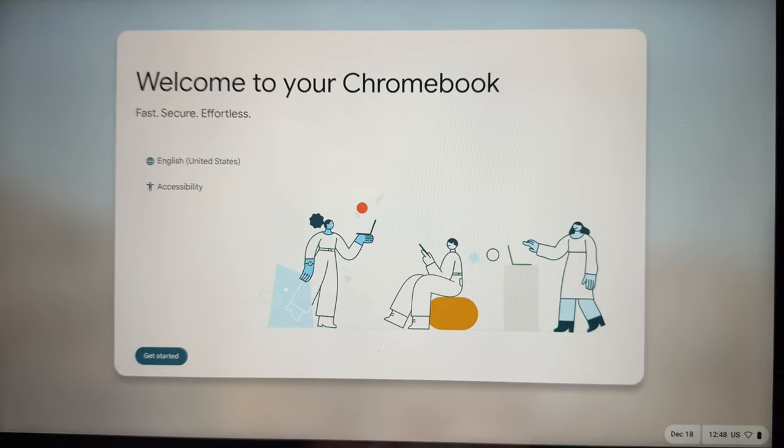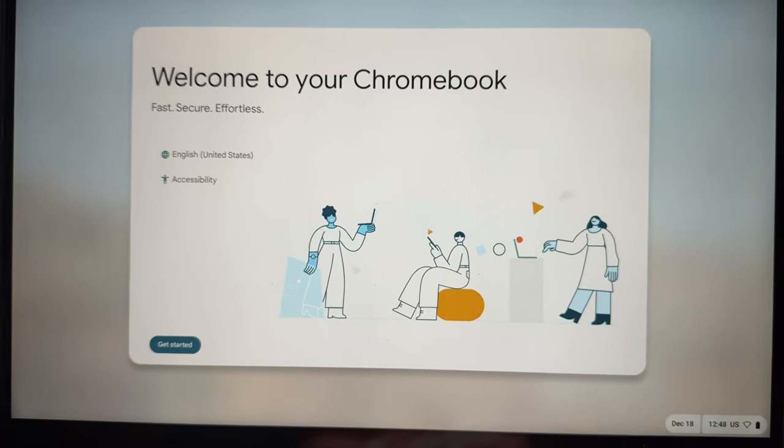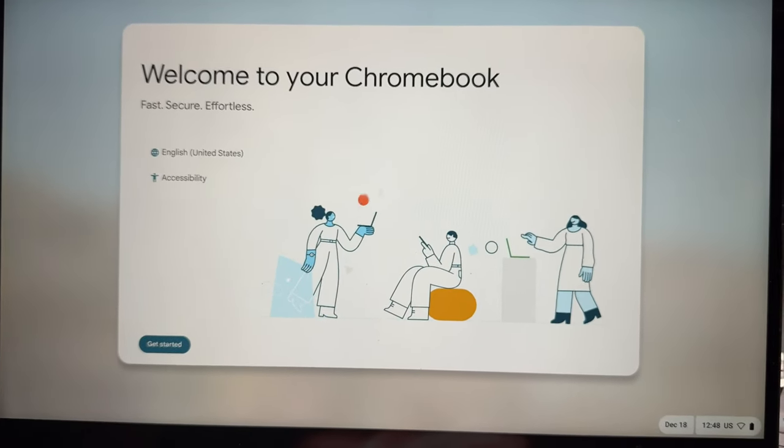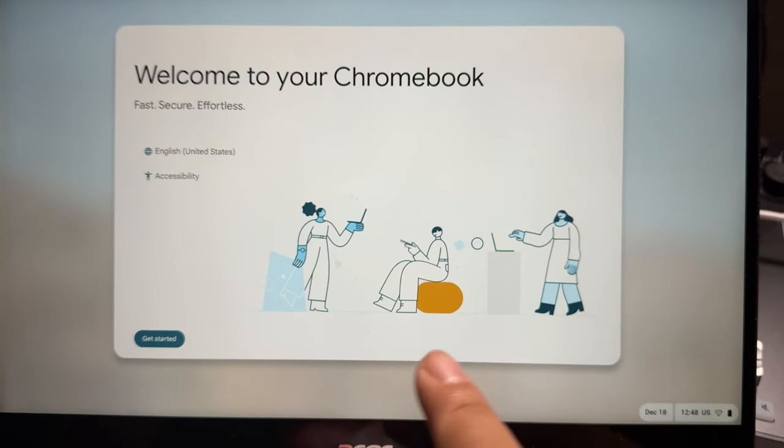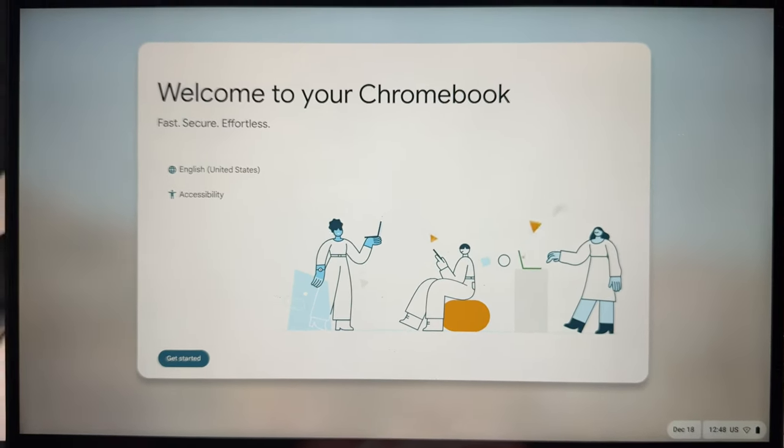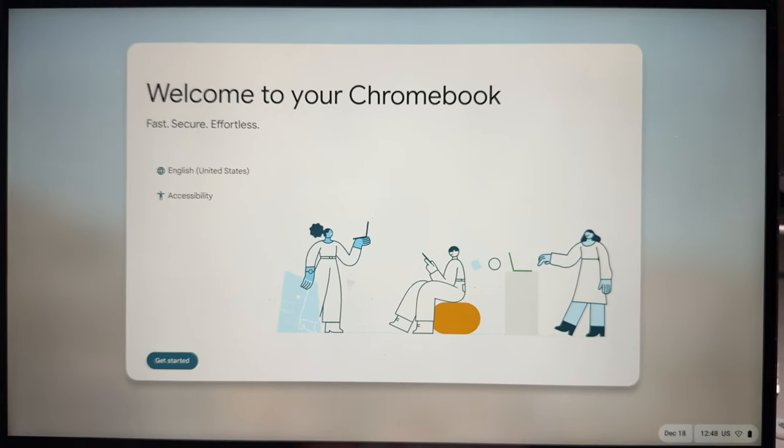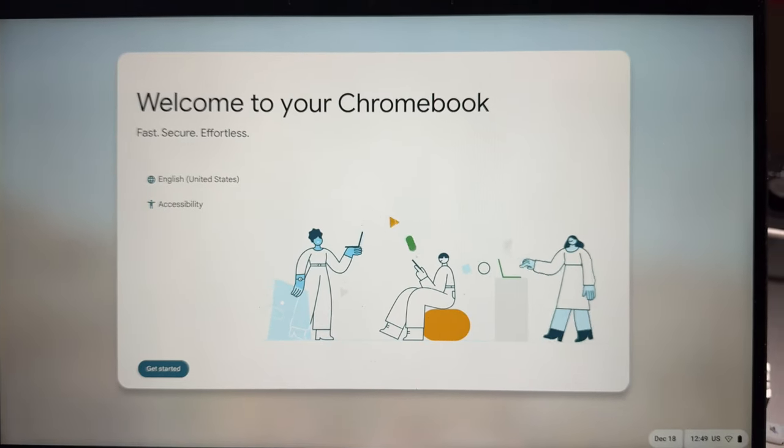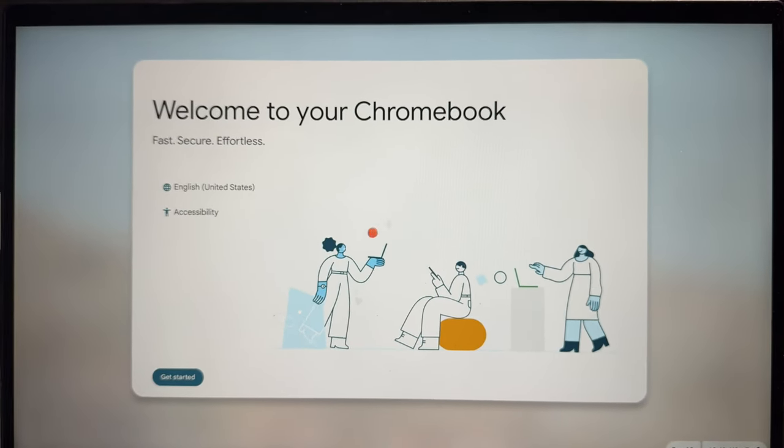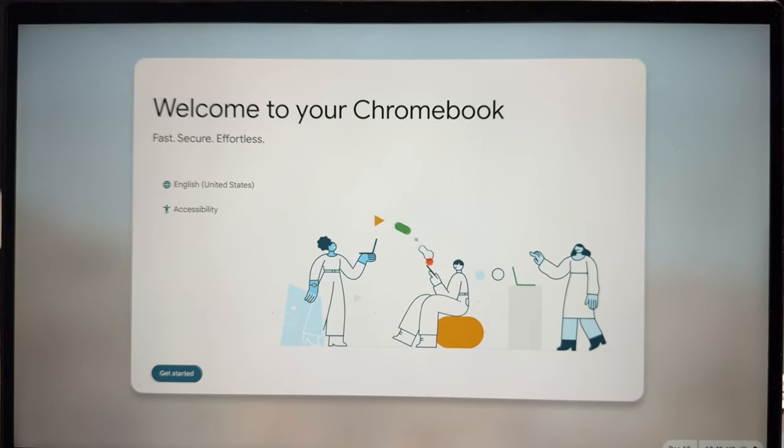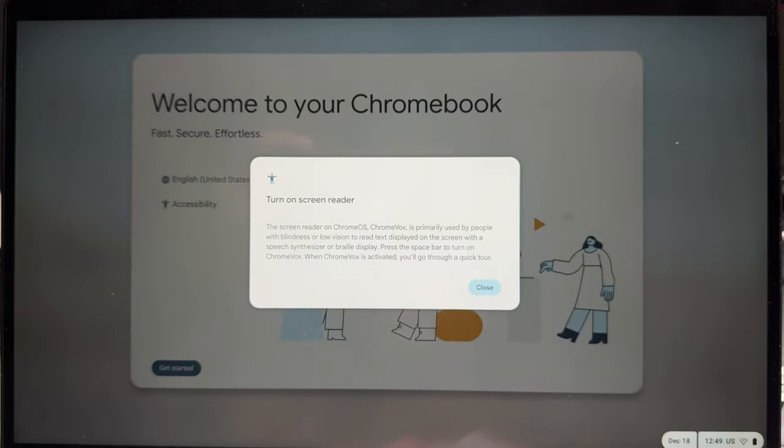And now the Chromebook is officially reset back to factory settings. Usually what it'll do is keep the latest version of Chrome OS, so it won't take you all the way back to the original version. But that is how you power wash and factory reset a Chromebook.